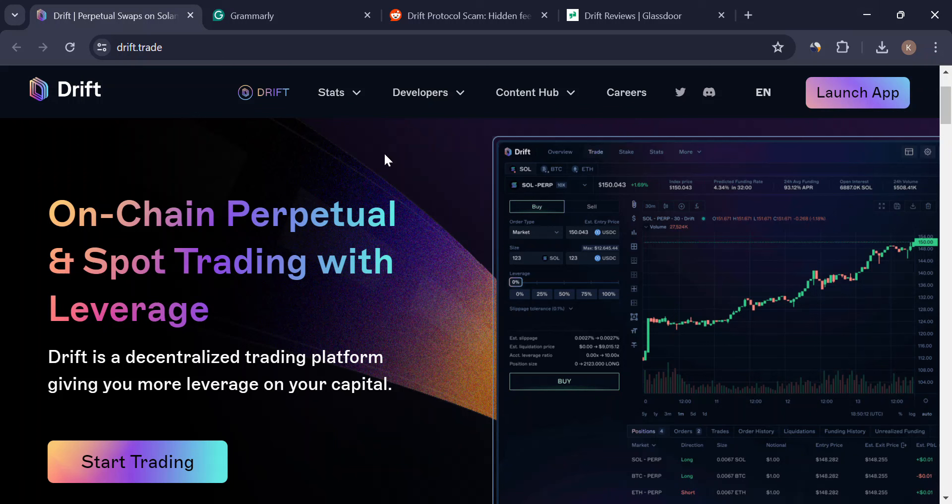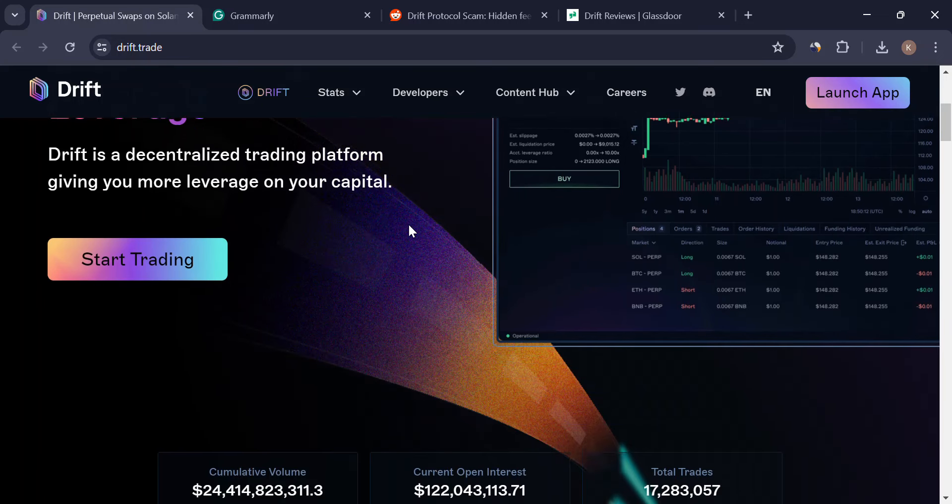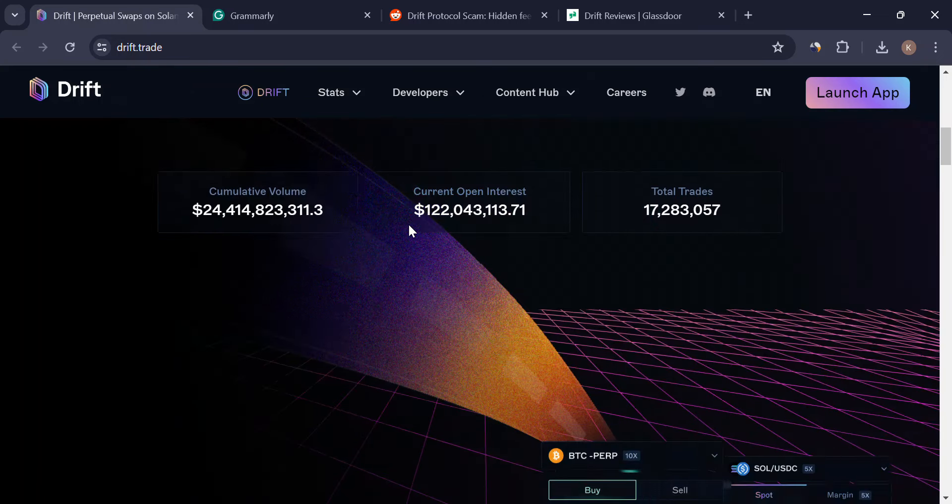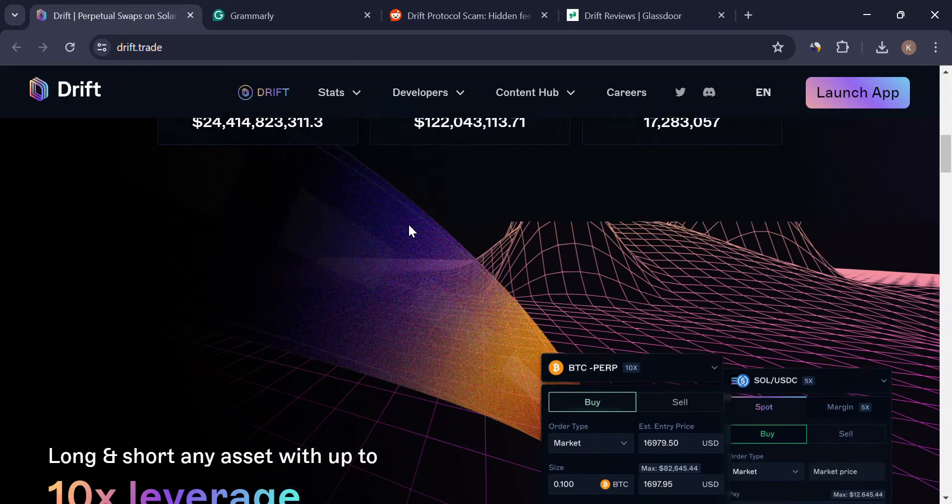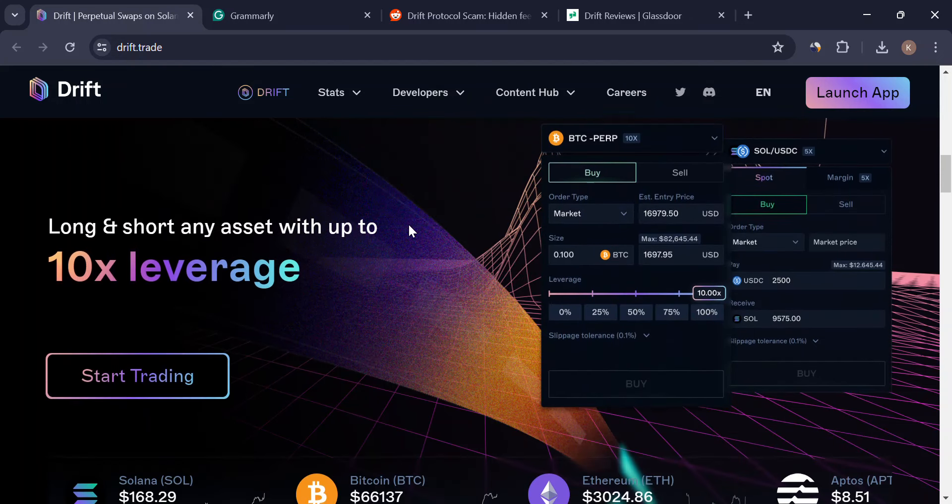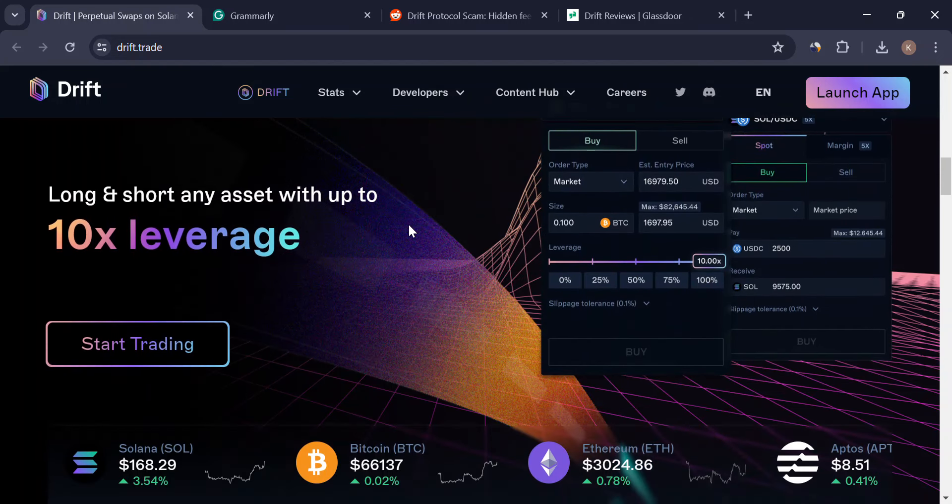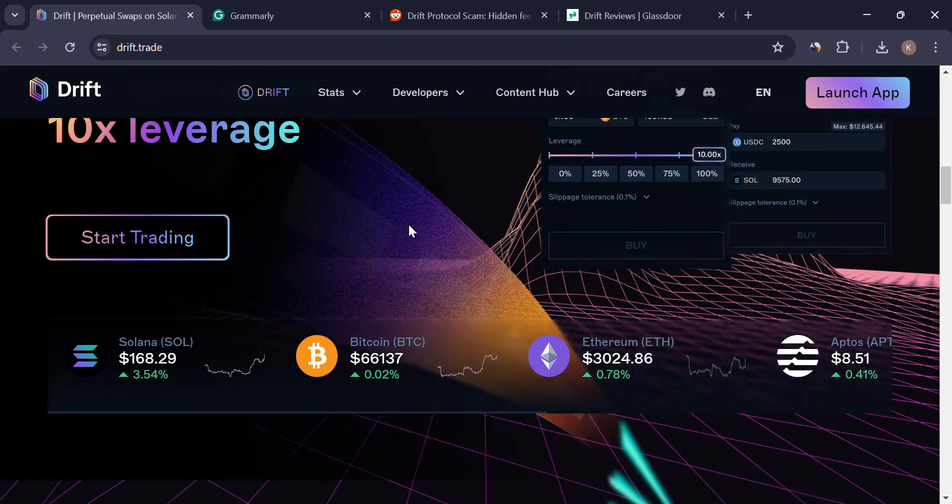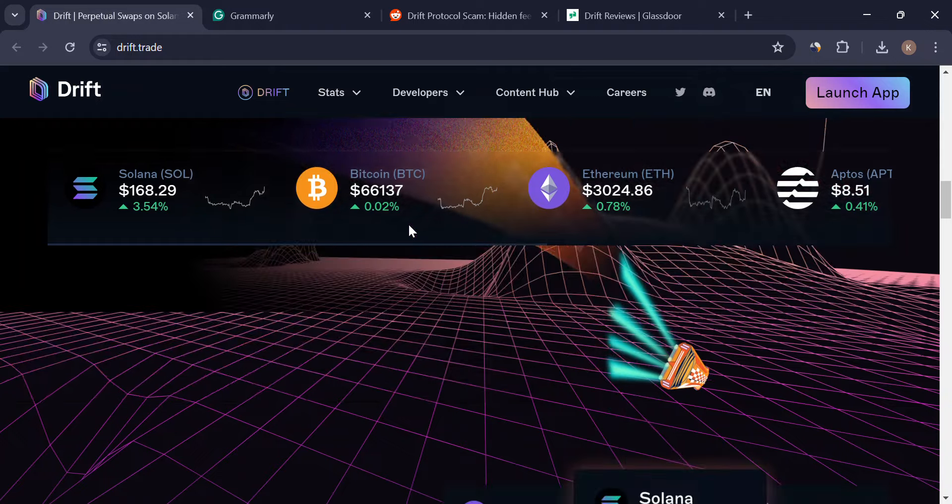What's up, traders? Today we're diving into Drift Protocol, a project making waves in the DeFi space. They're all about perpetual and spot trading with leverage on the Solana blockchain. Sounds cool, right? But before you jump in, let's take a deep dive and see if it's all sunshine and rainbows.